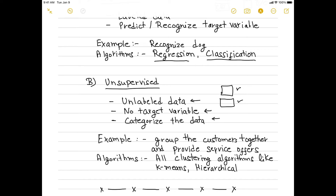In unsupervised learning, all we are asking is to categorize the data. For example, let's say you are a CEO of a company and you want to group customers together to provide service offers. At a high level, you want to group customers to understand their profiles — how many types of customers are there, maybe three or five types. You submit the profiles of all customers to an unsupervised algorithm and it categorizes them into groups where customers inside one category will be homogeneous.